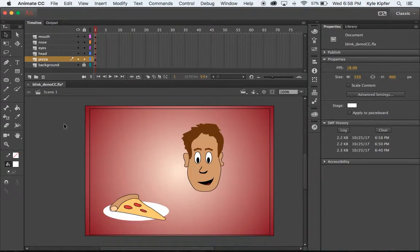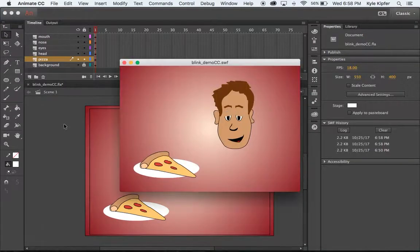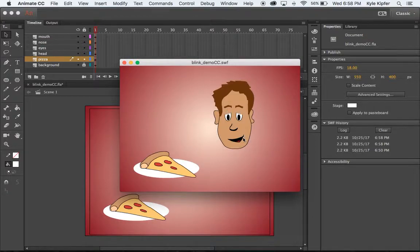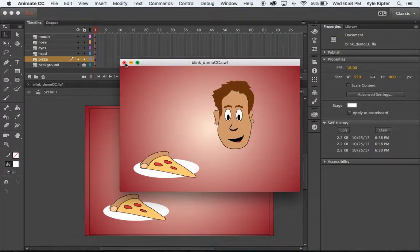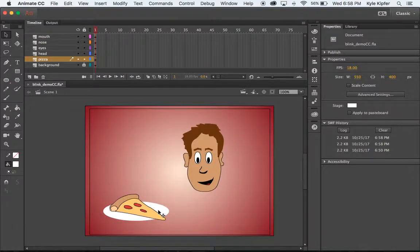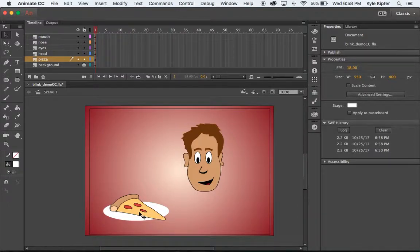Here we are starting up a new computer animation tutorial. We're going to add to our character animation where we left off with a blinking character, and we're going to add sound - recording our own voice and then syncing the different mouth shapes to the voice we've recorded. I've also added a graphic for my character to be excited about, and you could add any kind of graphic into your animation.